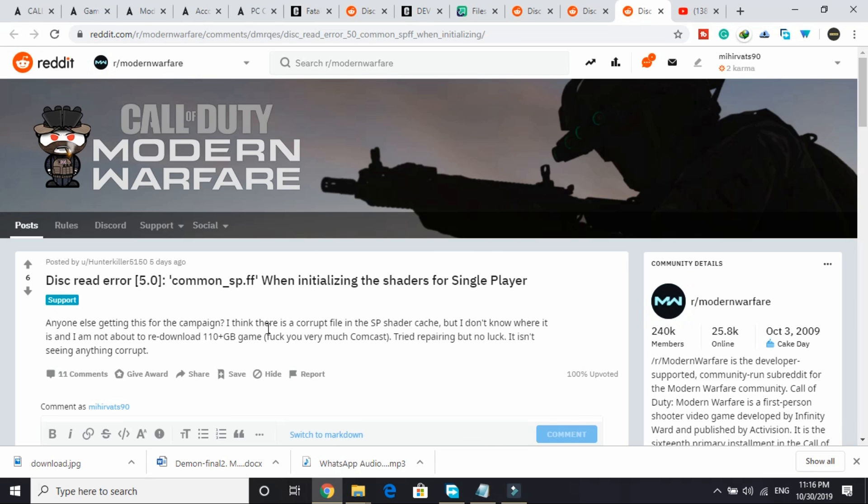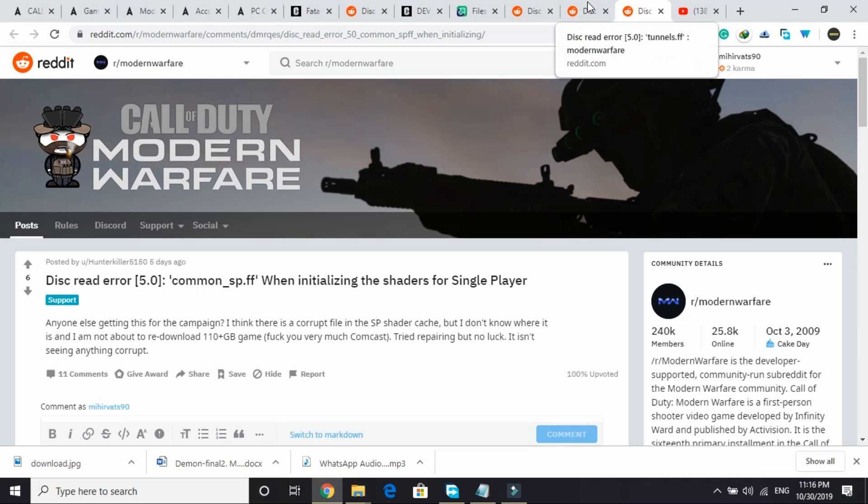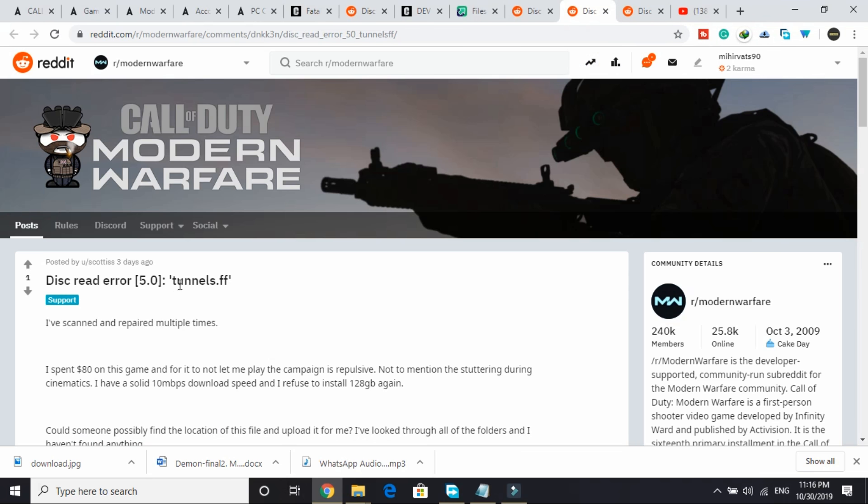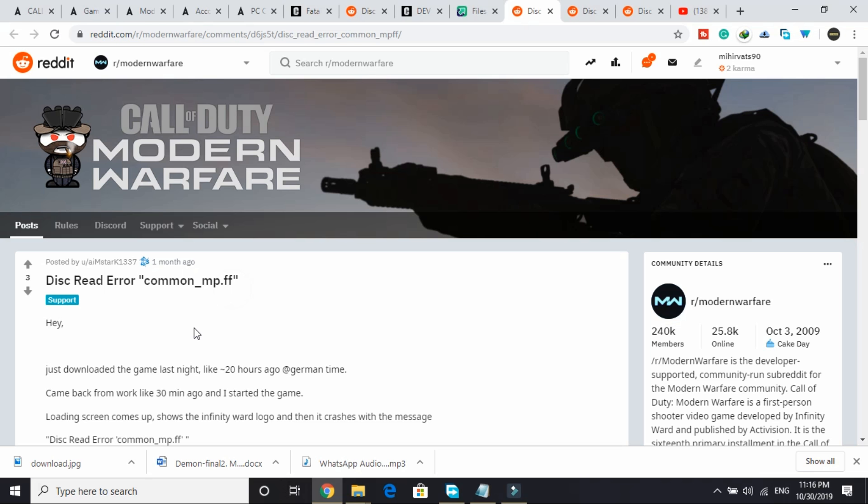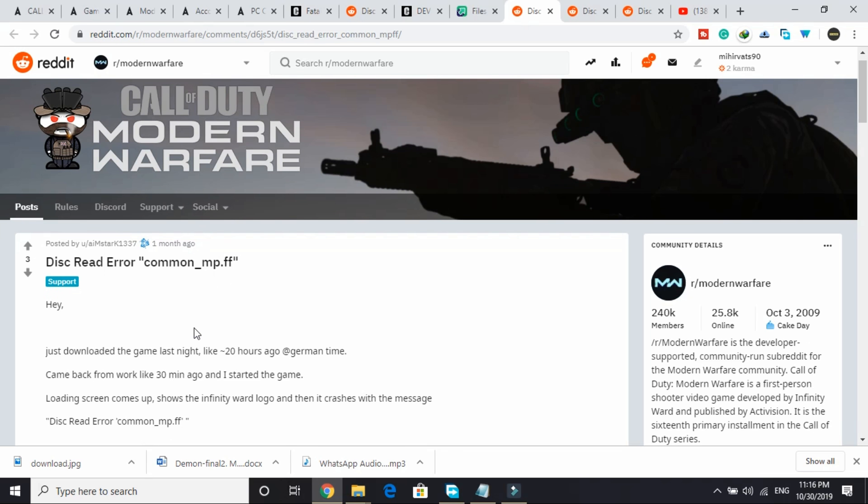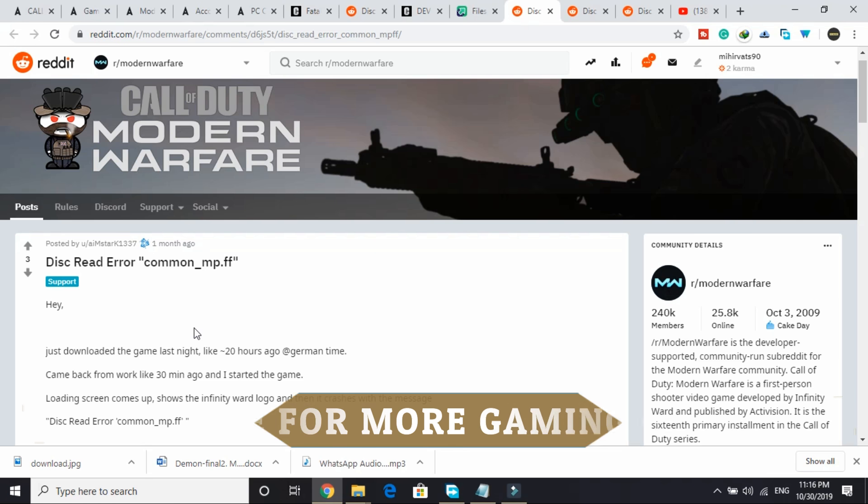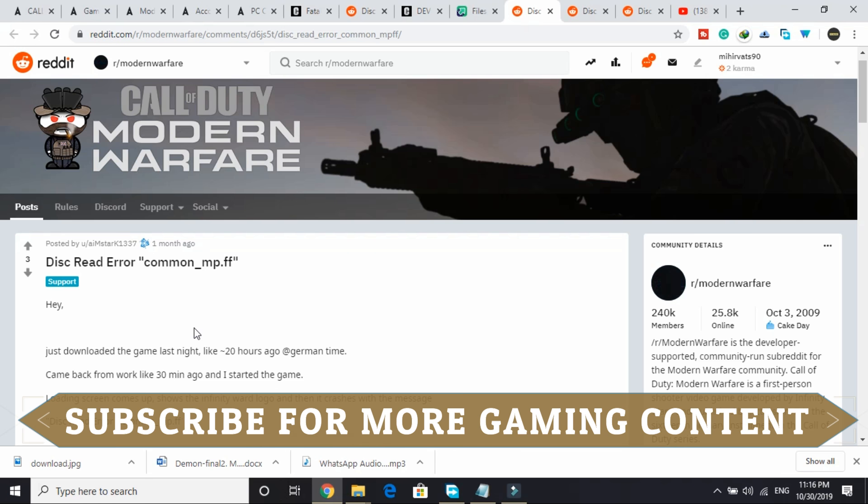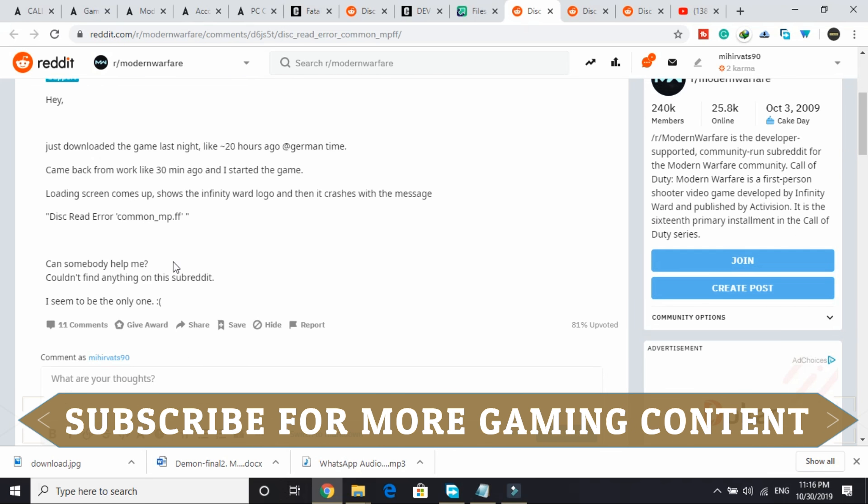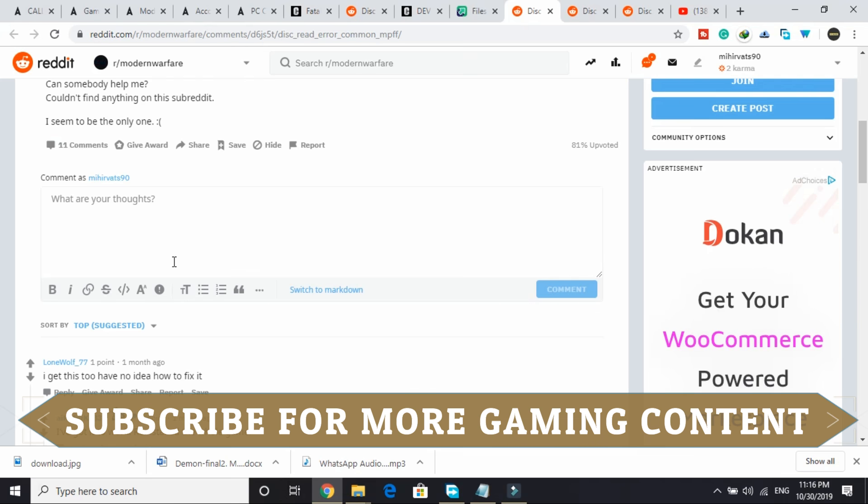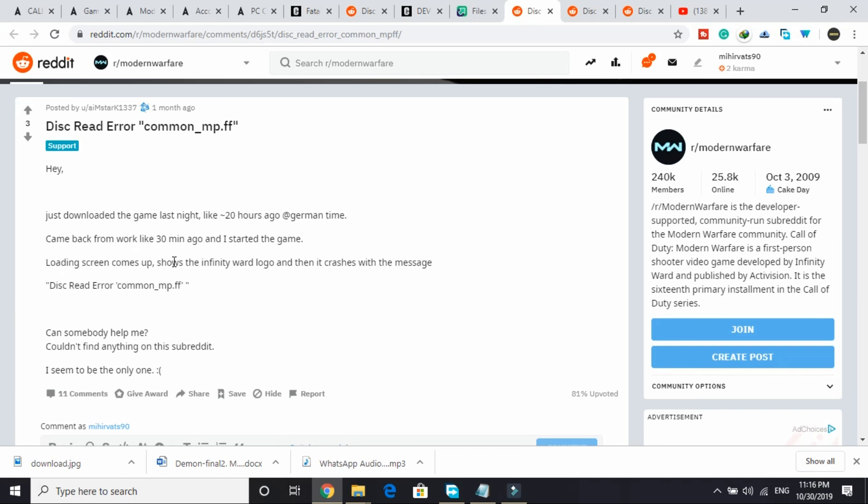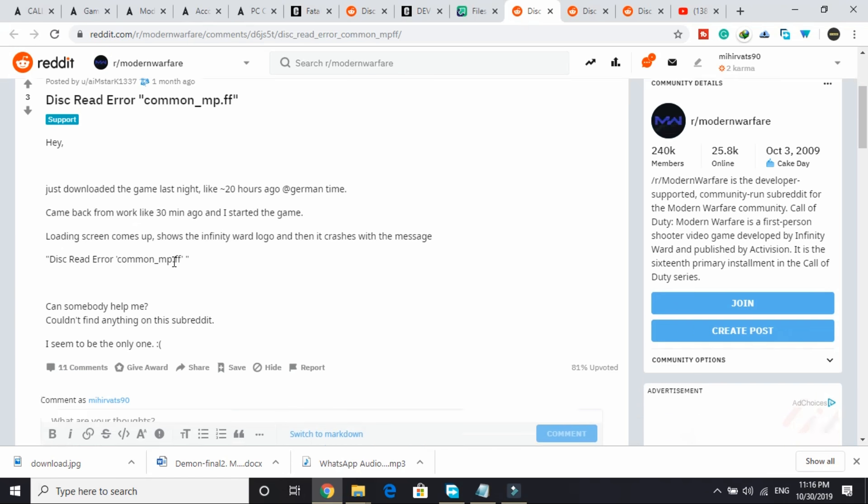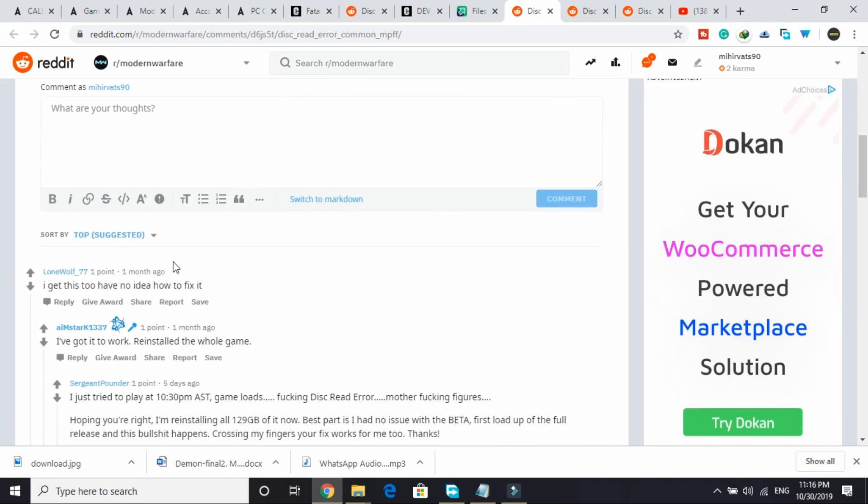First, I'll be telling you the step that's working for every user who is facing discrete error, whether it's common_sp.ff or tunnels.ff or common_mp.ff. Everyone who is facing discrete error can fix this problem by just reinstalling the game. But this workaround is quite tough because not everyone has this much data available to download 120 GB all over again.